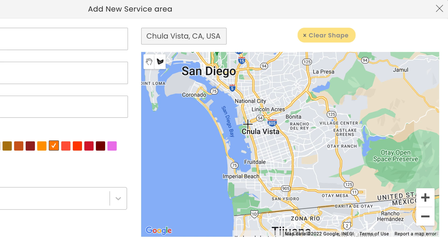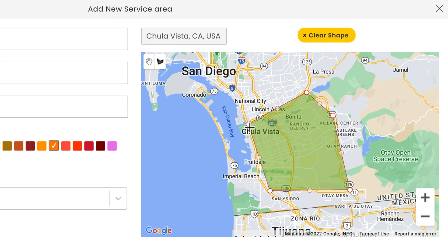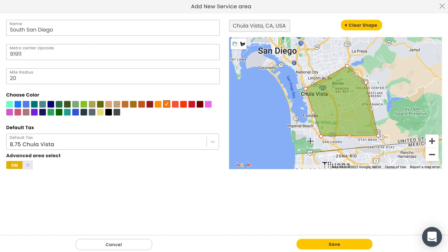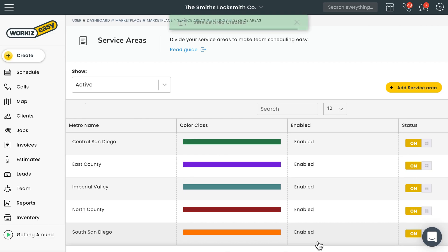After that, we'll want to hover our cursor over the edges of the service area we want to create, click to drop a boundary point, and then continue clicking along the shape you want to create for your service area. You'll want to make sure you close off the area in order for it to register, just like this. Pro tip: if you want to close off the shape at any time, just double-click with your mouse. Hit save once you're done. After that, you'll want to repeat the process until you have all your service areas set up.